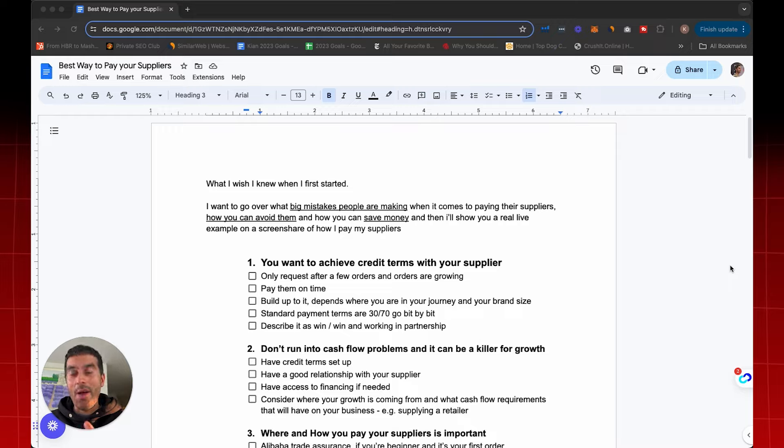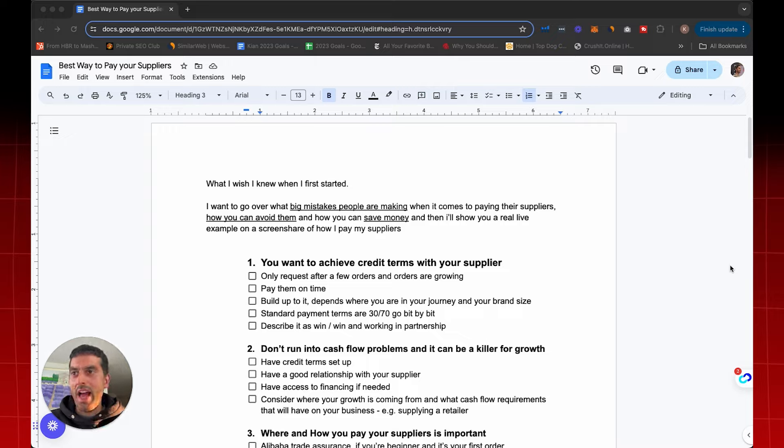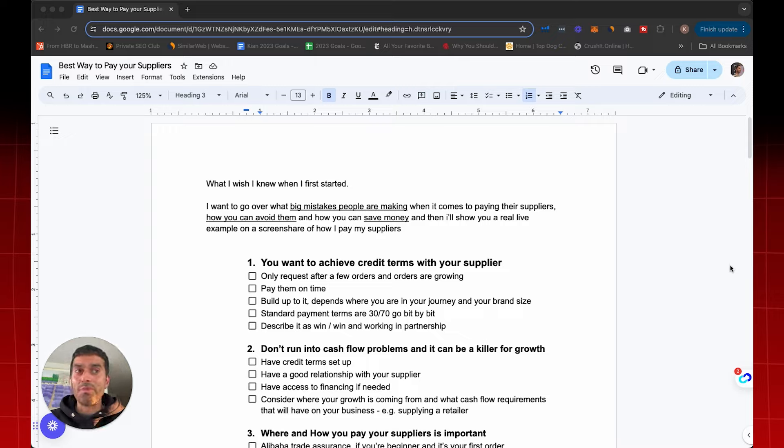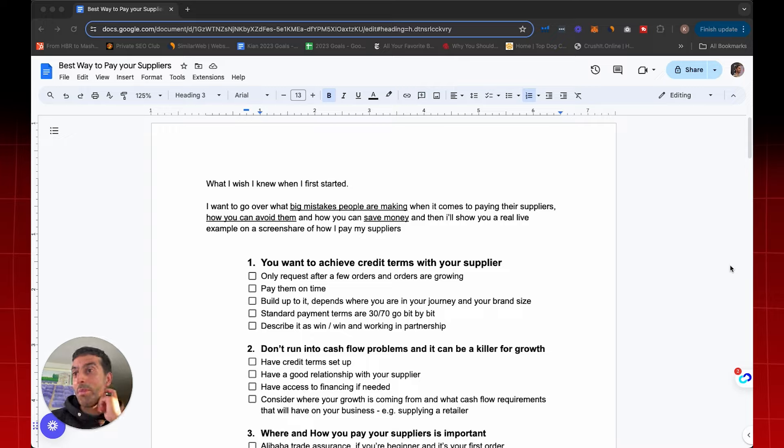I want to go over the things that I wish I knew when I first started in order to save money in my supply chain. I'm going to give a bunch of different tips, hacks, strategies, secrets, whatever you want to call it. These things are going to save you 1%, 3%, 5%, even one which saves you as much as 15%, which I'm going to show you in a live screen share as well.